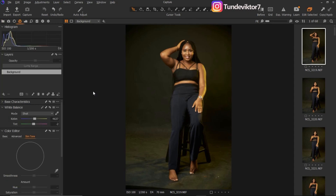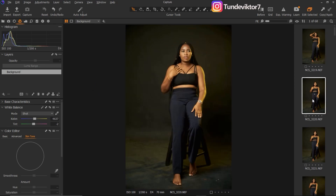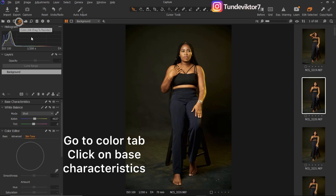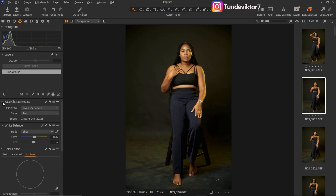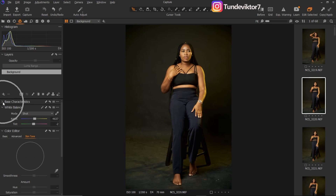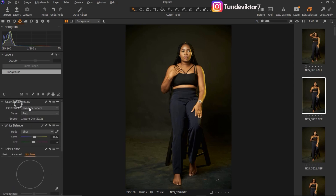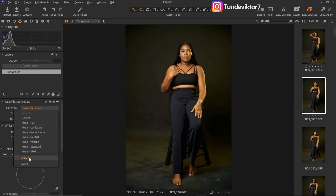Now I talked about ICC profiles — how to change your ICC profile. An ICC profile simply means: maybe I shot with a Nikon camera, and I want to change the ICC profile to make it look like I shot with a Sony or Fuji camera — that's where ICC profiles come in. To change your ICC profile, come to the Color tab, then go to Base Characteristics. Once you open Base Characteristics, you'll see your ICC profile. If it's hidden, click the arrow to expand it.